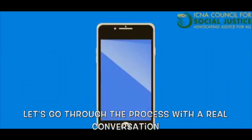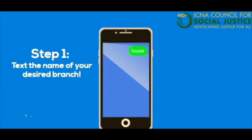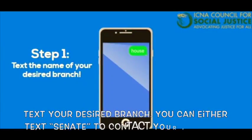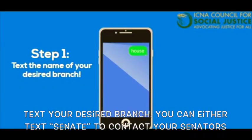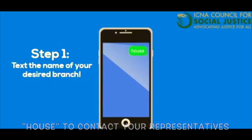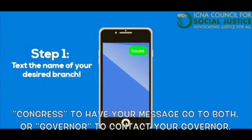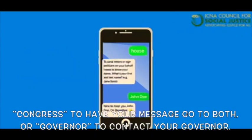Let's go through the process with a real conversation. Step 1: Text your desired branch. You can either text Senate to contact your senators, House to contact your representatives, Congress to have your message go to both, or Governor to contact your governor.